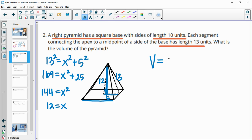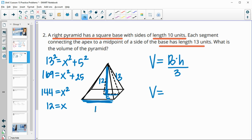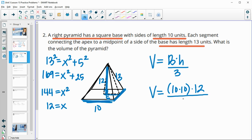Now we can find the volume. The volume is area of the base times the height divided by 3. The base is a 10 by 10 square, giving an area of 100. The height is 12, so the volume is 100 times 12 divided by 3, which gives us 400 units cubed.